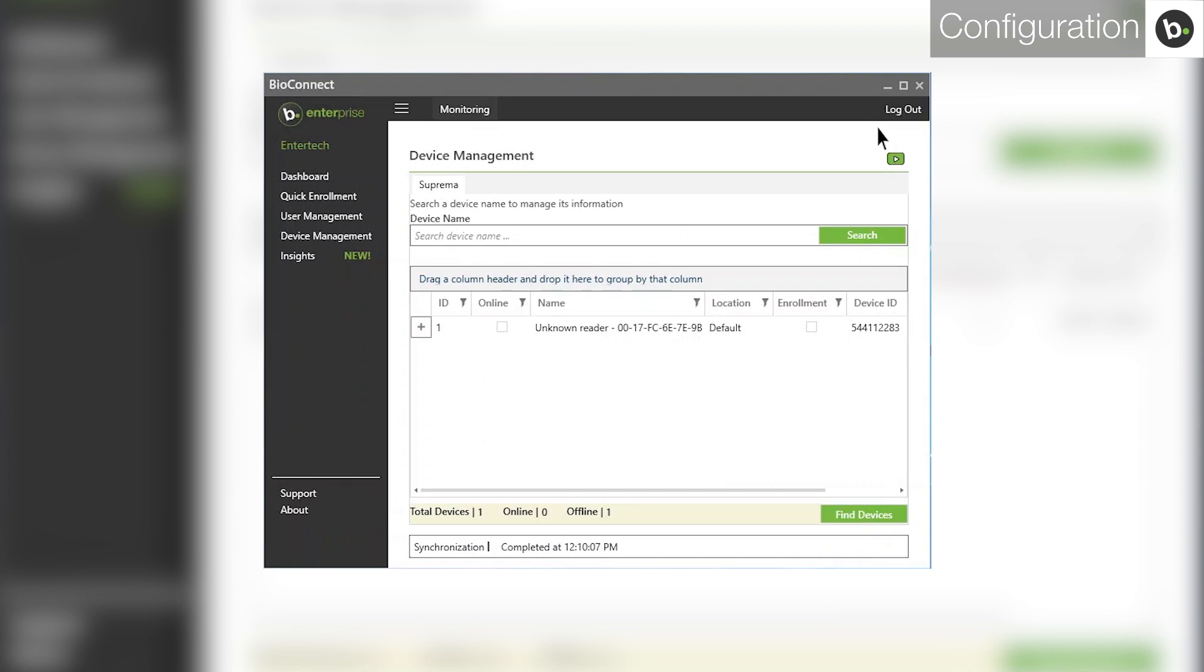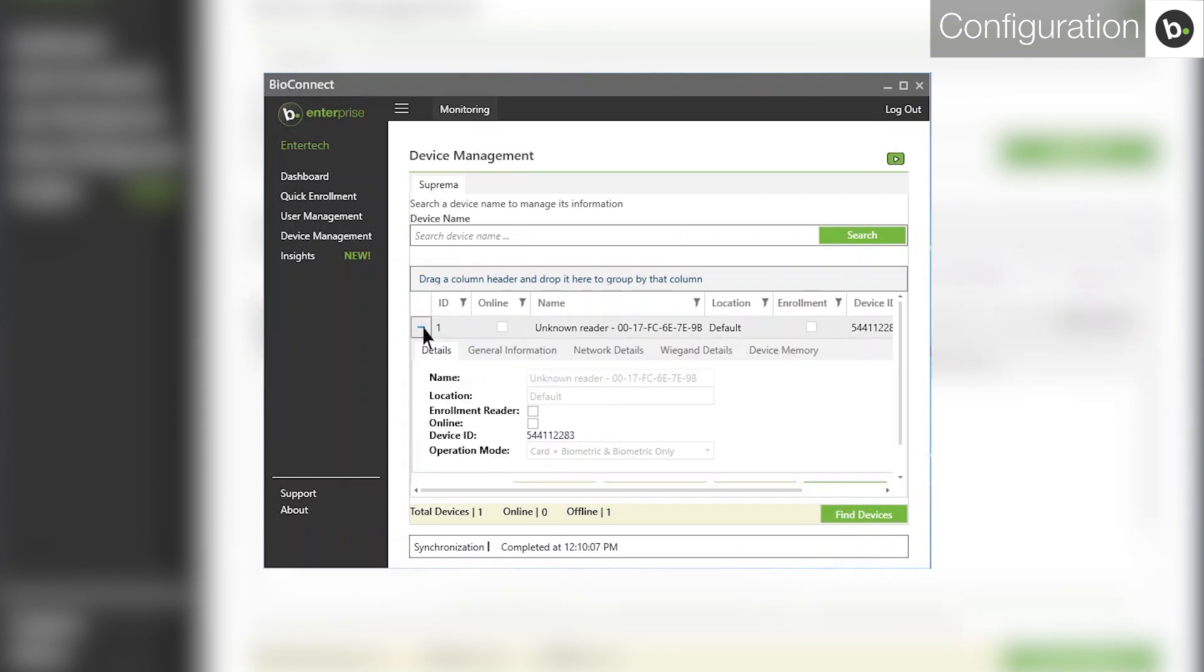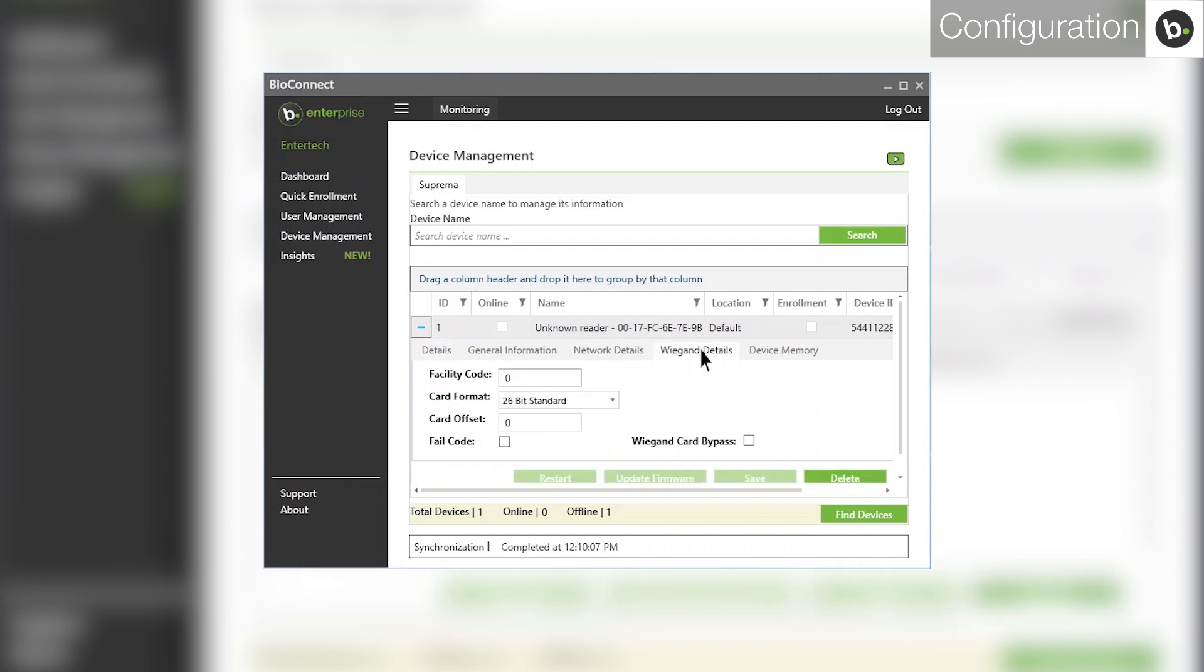You'll first want to make sure that you have the correct card format selected for your device in Bioconnect. On the Device Management page, click the plus next to the device which isn't sending Wiegand outputs. Go to the Wiegand Details tab.